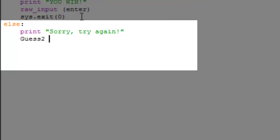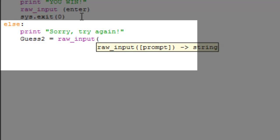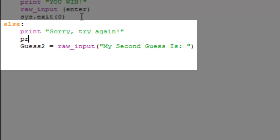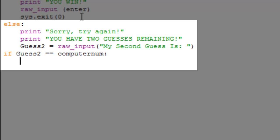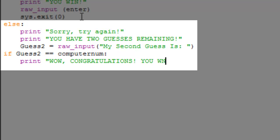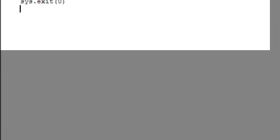Now we make another variable: 'guess2 = raw_input("My second guess is: ")'. We also print 'You have two guesses remaining', so the user has three total tries. Then the same logic applies: if guess2 equals computer_num, print 'Wow, congratulations, you win!', then 'raw_input(enter)' and 'sys.exit(0)'.